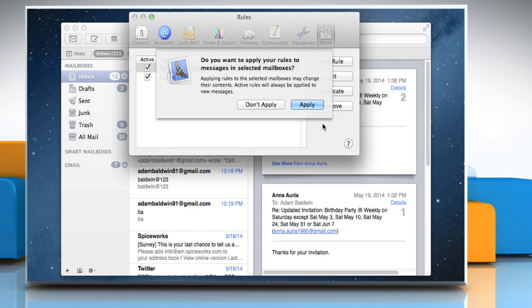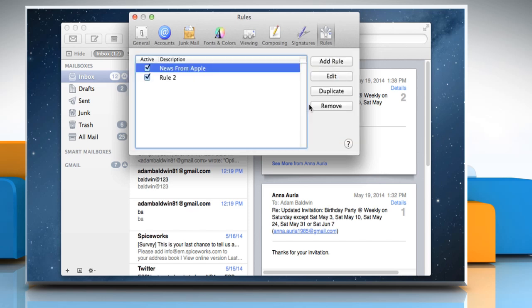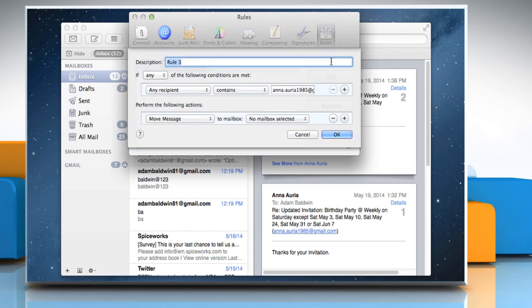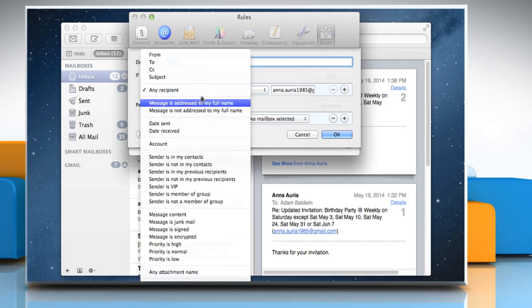Click on Apply to confirm the creation of a new rule. Now to create a rule for reply to messages, click on the Add Rule button again and then set the conditions necessary for the rule to apply to a message.